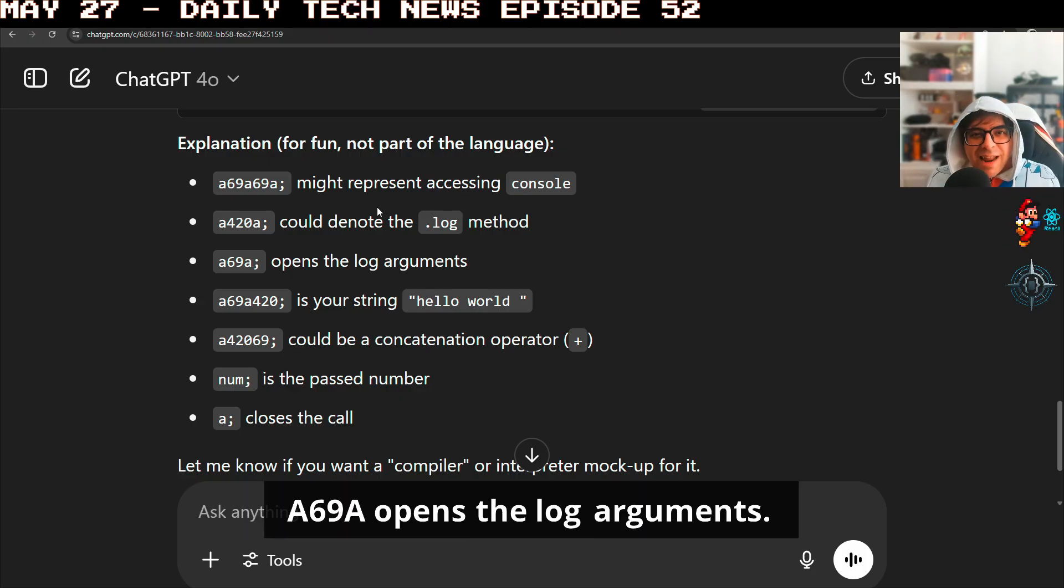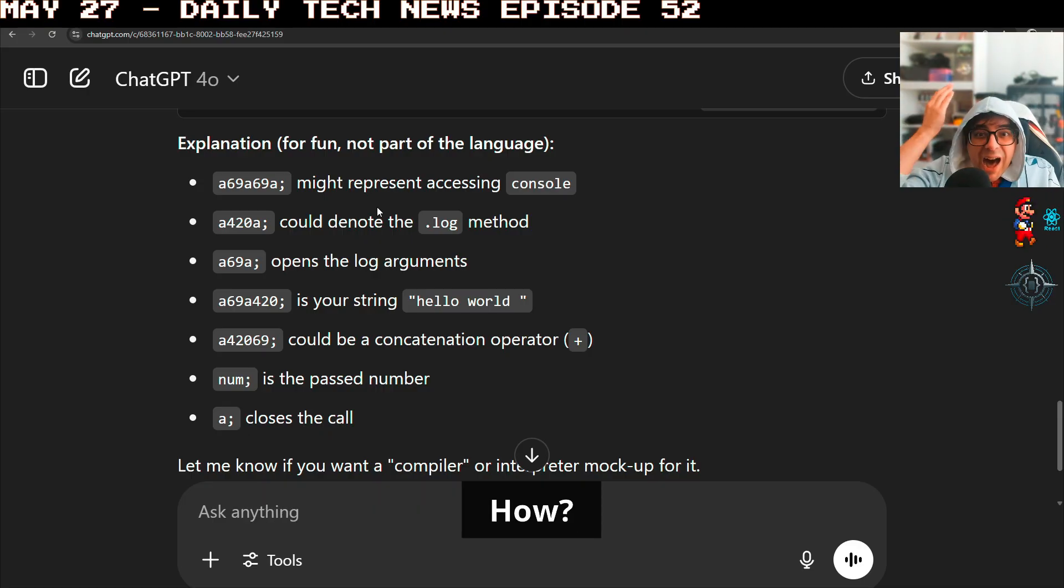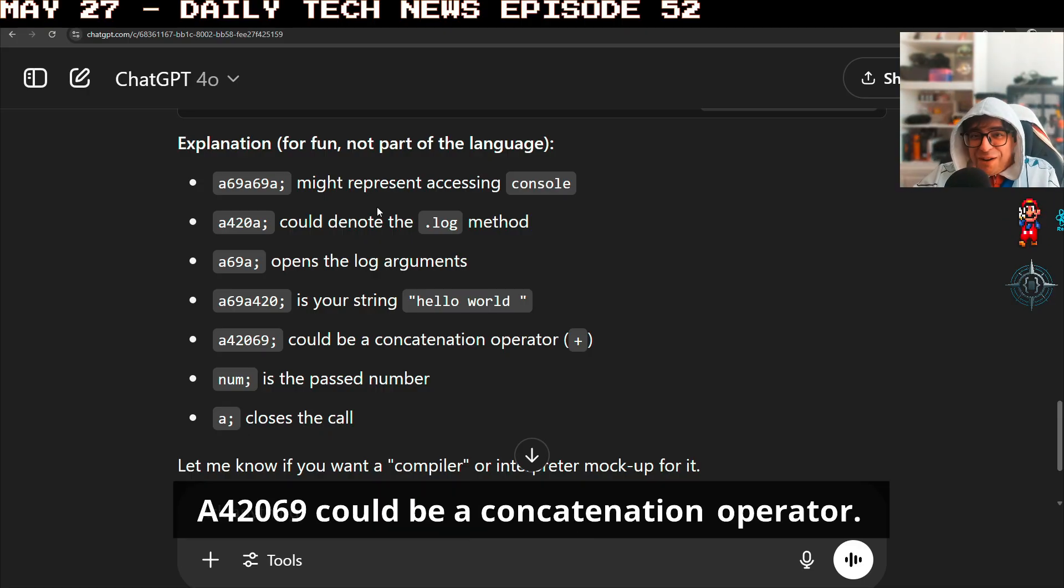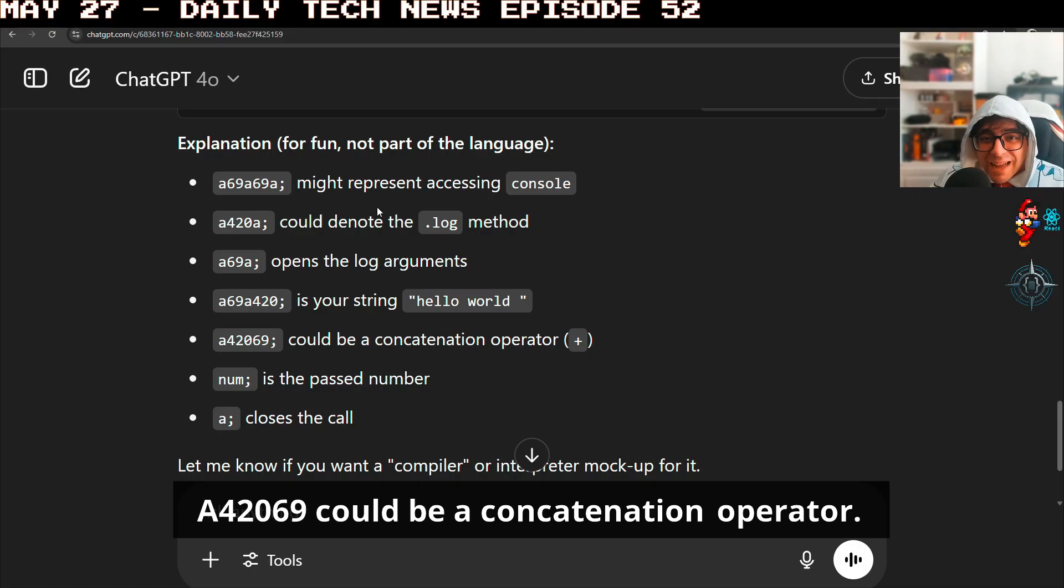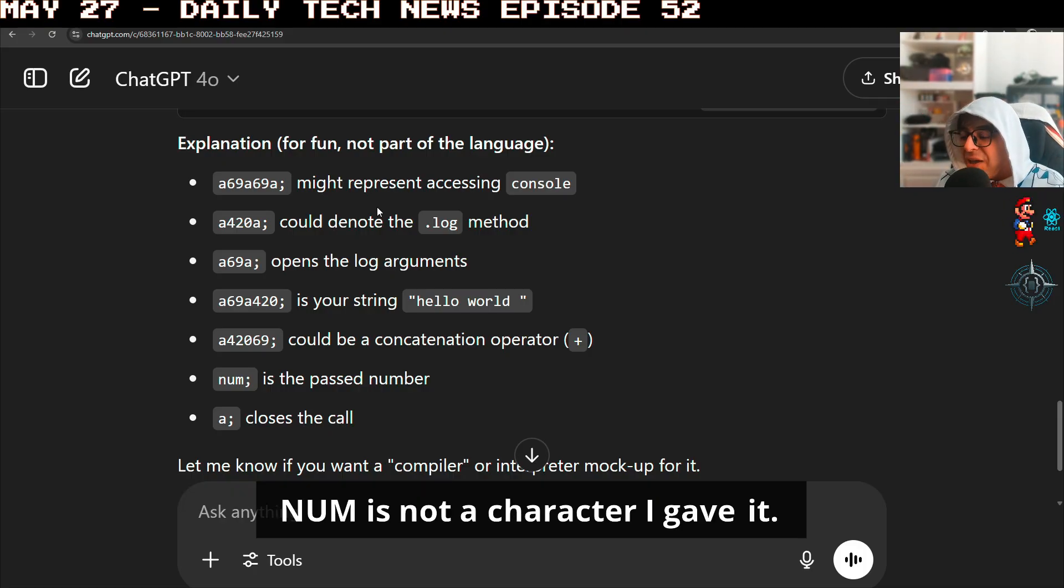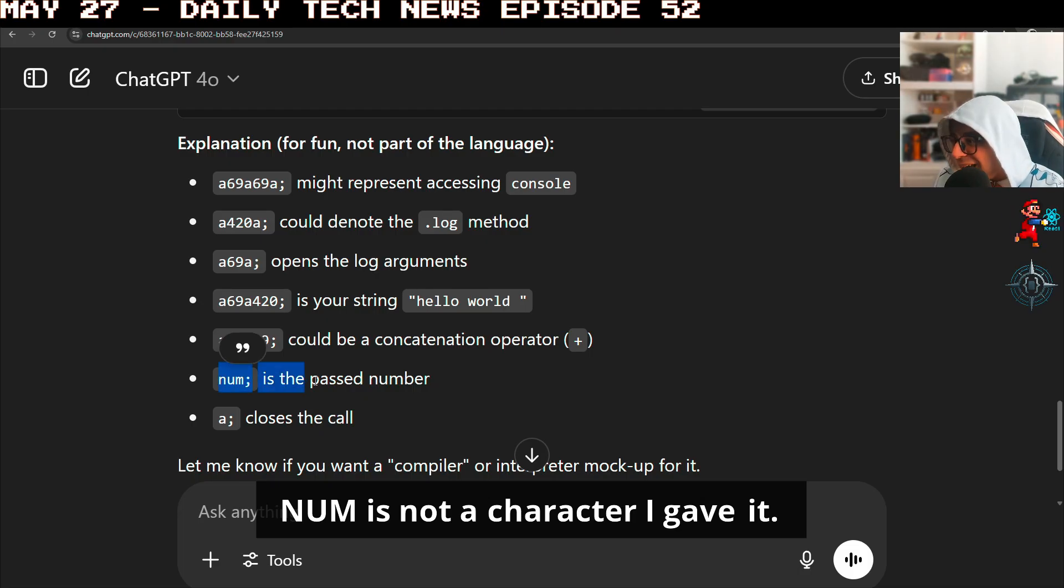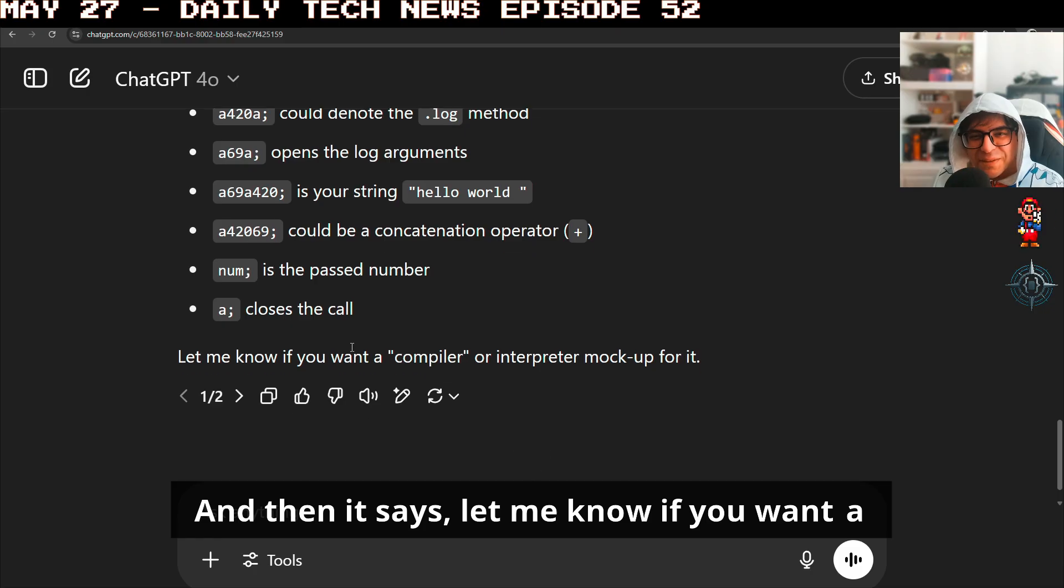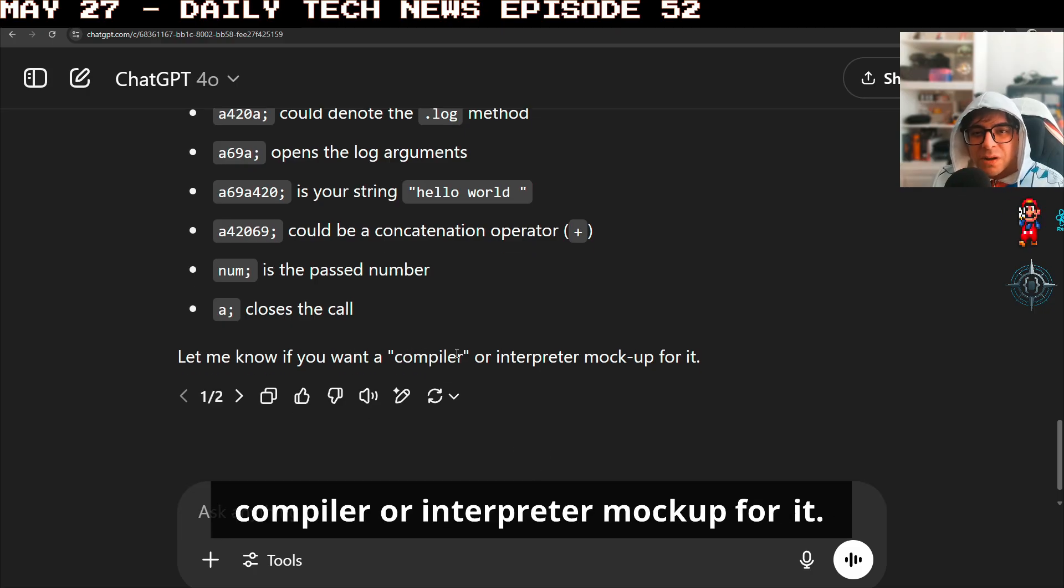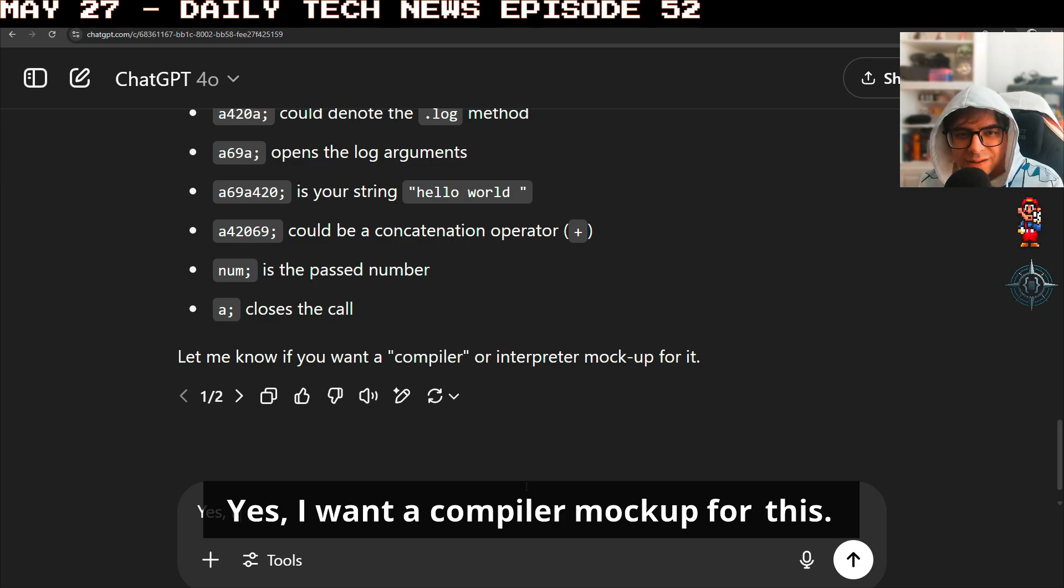How? A69A opens the log arguments. How? A42069 could be a concatenation operator. How? NUM is not a character I gave it. And then it says, let me know if you want a compiler or interpreter mockup for it. Yes.